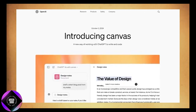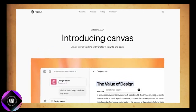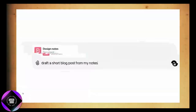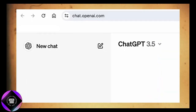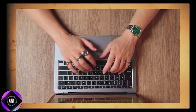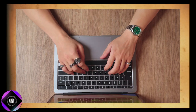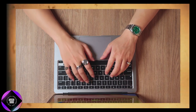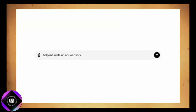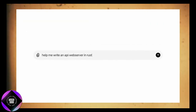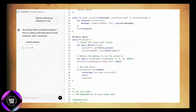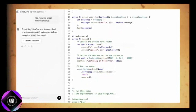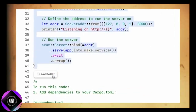With Canvas, you and ChatGPT can collaborate side-by-side in a dedicated workspace. Instead of typing commands and waiting for responses, you can generate text or code directly in the workspace, highlighting sections for the AI to refine and get suggestions, edits, or even complete rewrites.